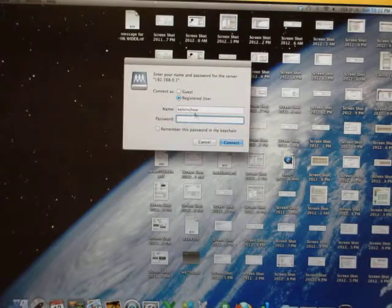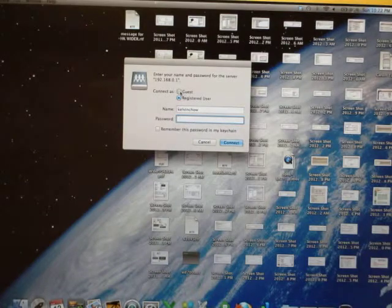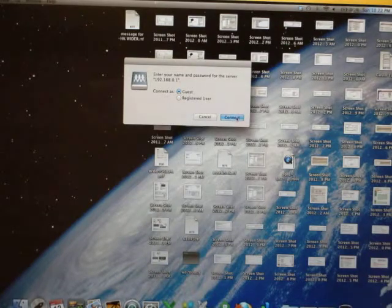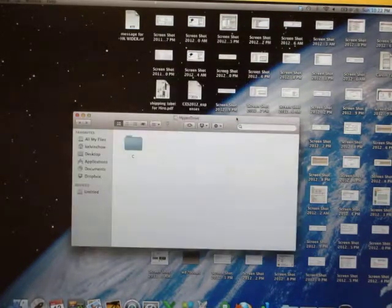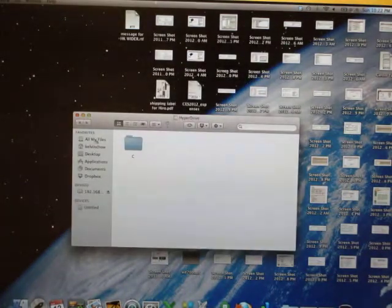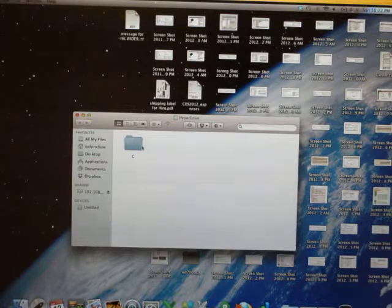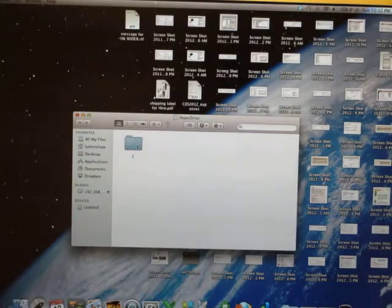Connect as a guest. You'll see the C drive, which is the Hyperdrive. Double click on the C drive.